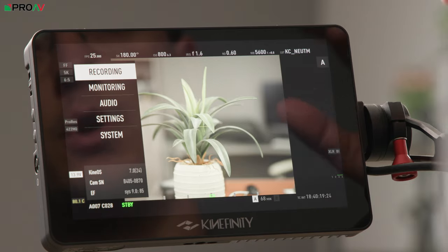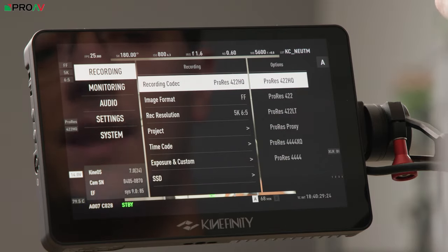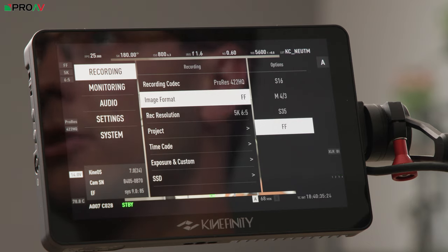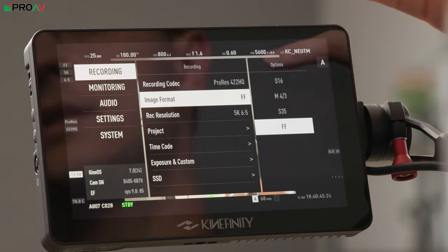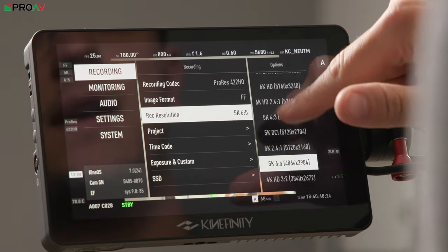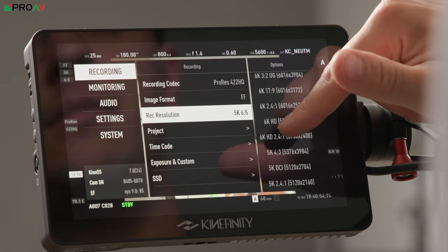For anything more complicated you'll need to dive into the main camera menus. I'm not going to run through everything, but I'll point out the most important things. The recording section is obviously what you'll access most. You get your codec choices here - the different flavors of ProRes - and Raw if you've got that enabled on the latest firmware. You've got your image format, which is the crop mode of the sensor: full frame is the wide full aspect ratio, and then you can crop into Super 35, Micro Four Thirds, or Super 16. Record resolution is clearly labeled with the actual pixel count and a name like 6K HD.